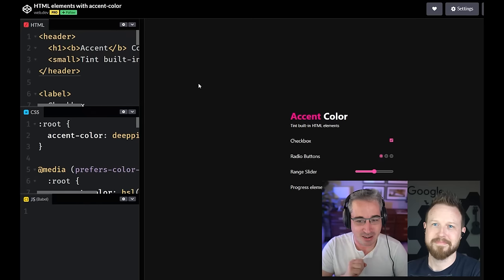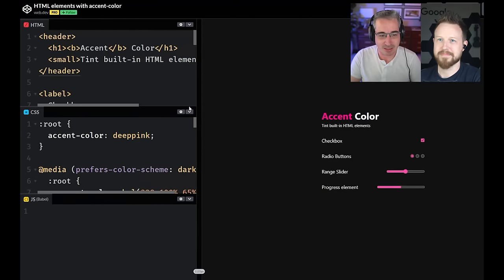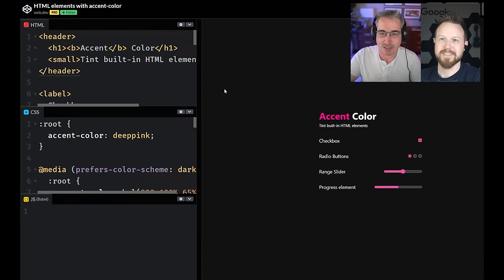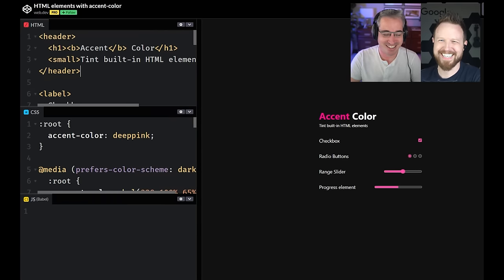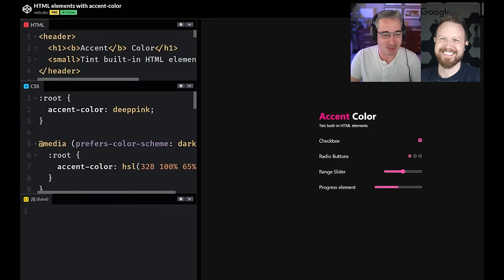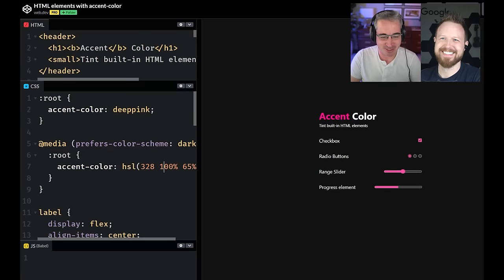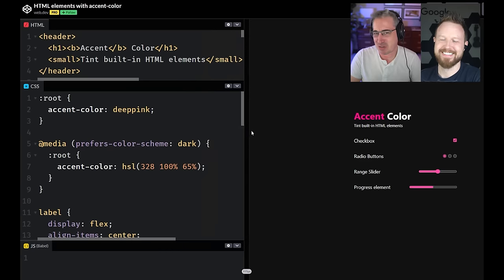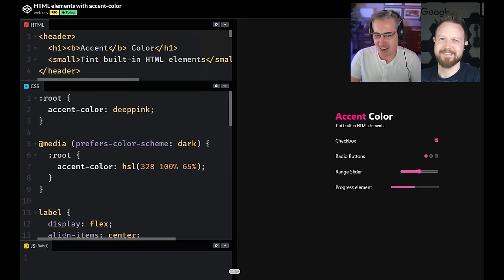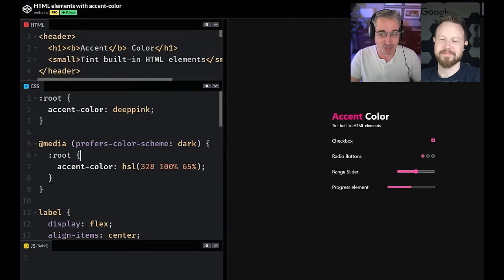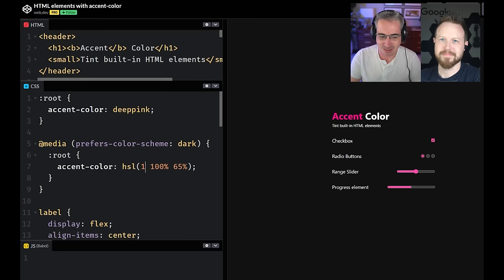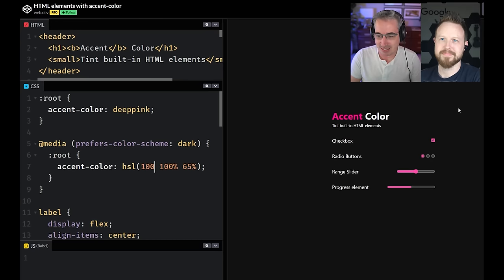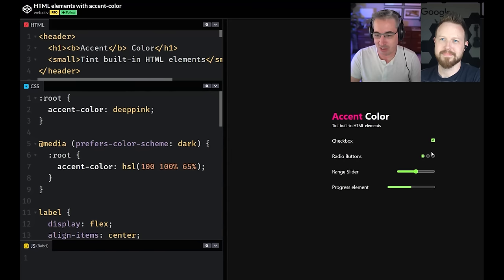And next up, we have accent color. And this was mine that I put together, but I cheated because I took a demo I believe you built. I know Adam did this. I'm pretty sure I learned it from you. And basically it's super useful. It's the first step we have to be able to style form elements where you just say your accent color you want and you set a color.